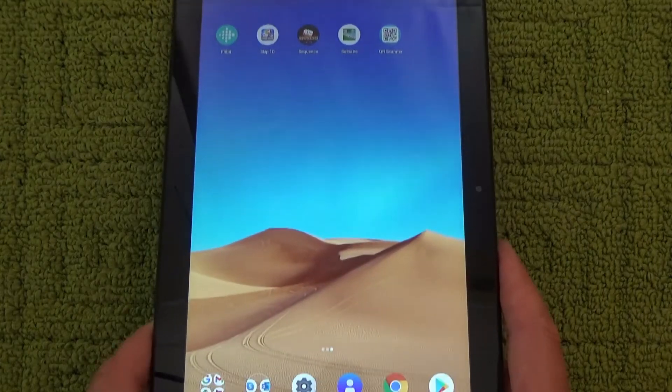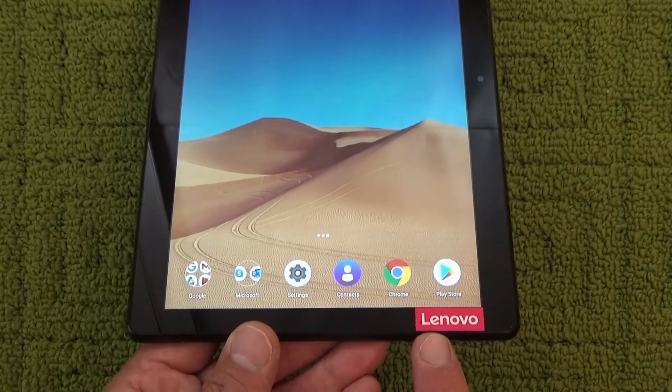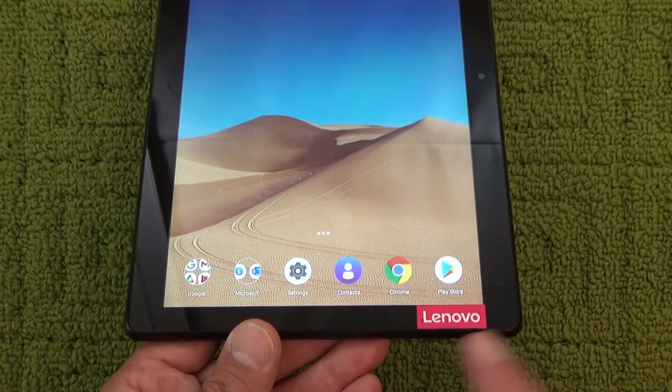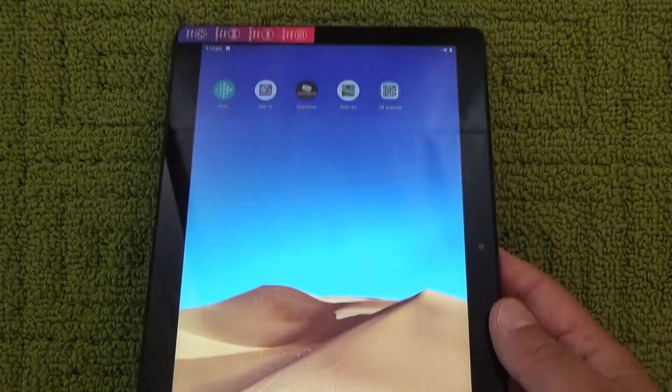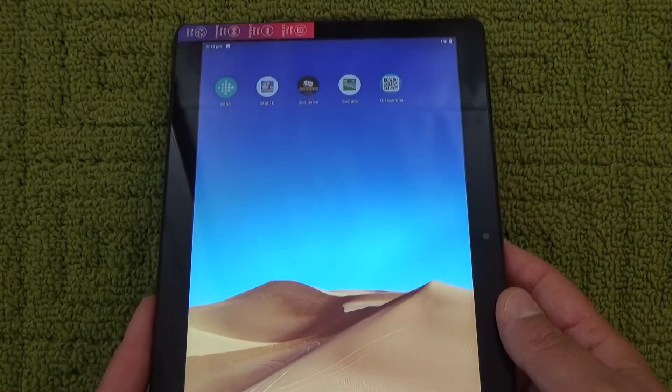Hello, today I'm going to show you how to make a screenshot from a Lenovo tablet — this is the M10 tablet.